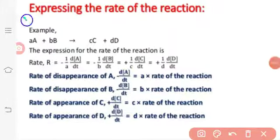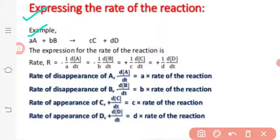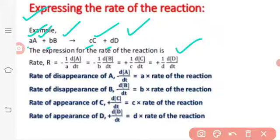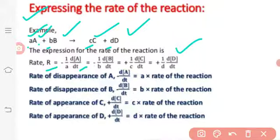Now, how will you express the rate of a reaction? Given an equation: aA + bB → cC + dD, where small a, b, c, d are the stoichiometric coefficients, the rate of reaction is written as: rate equals minus 1/a × dA/dt. The negative sign is used because it is a disappearance. The coefficient becomes 1 divided by that coefficient in the expression.